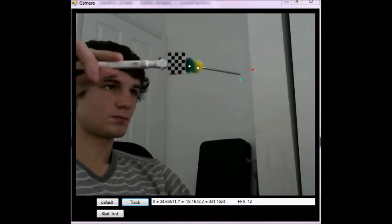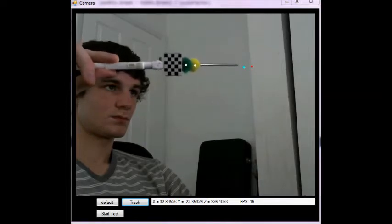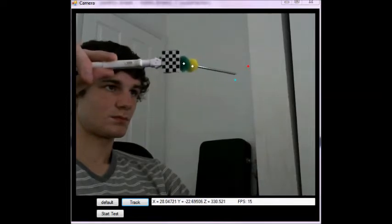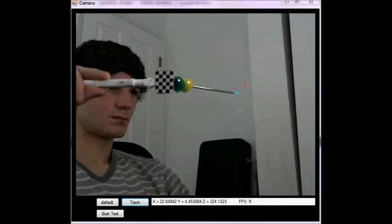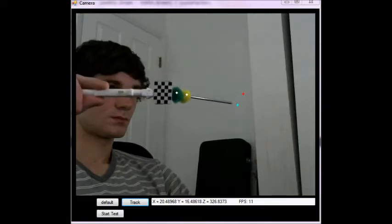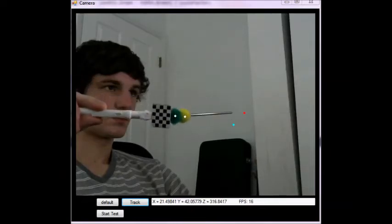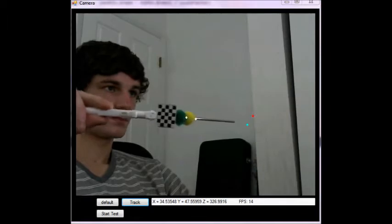An estimate of the z-axis, which is the distance away from the camera, can be taken from the checkerboard tracking method. The spheres produce no estimate for the z-axis, but as seen in the video, produce a better estimate than the checkerboard tracking for the x and y-axis.